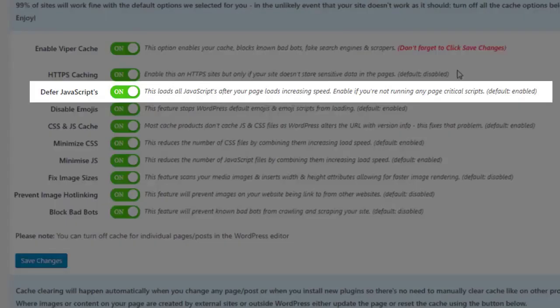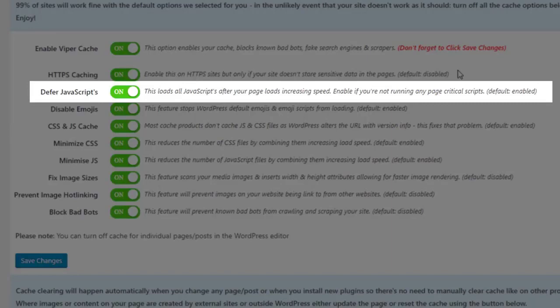The Defer JavaScripts option will load all JavaScripts after your page loads to help increase speed. You can enable this if you're not running any critical page scripts.